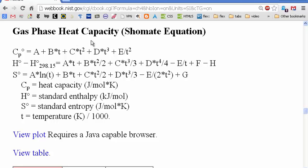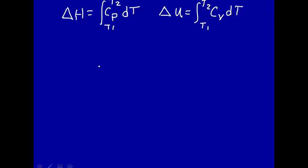Gas phase heat capacity data — this is called the Shomate equation. This is the heat capacity at constant pressure, CP, and this is how it depends on temperature: a constant A, plus another constant B times T, plus C times T squared, plus D times T cubed, plus E divided by T squared. This looks like a power series expansion of heat capacity in temperature.